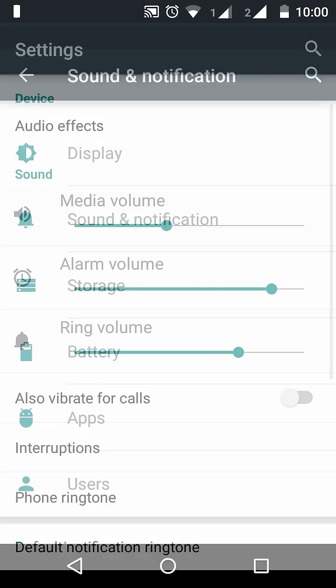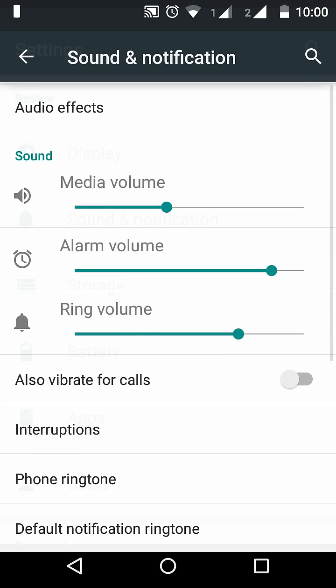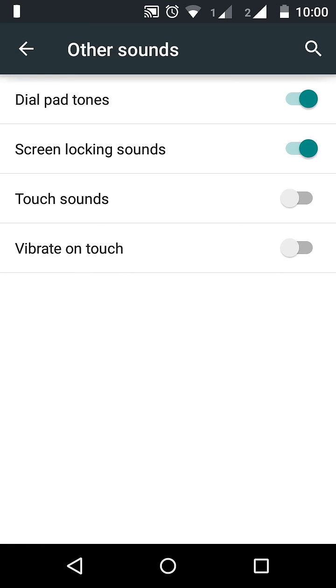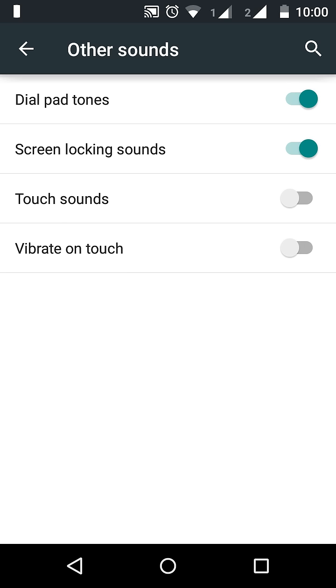In sound and notification, I went to other sounds and even disabled the vibration on touch. Even though I disabled this, I am still getting vibration on keypress. In Android Lollipop, Google by default gives a vibration on keypress.